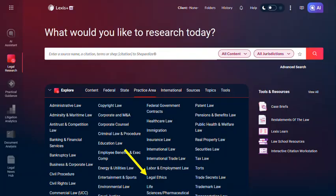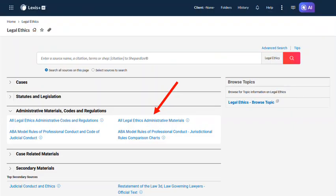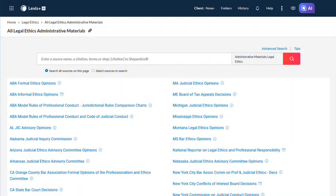Looking to other legal research platforms, Lexis has a legal ethics practice area. Their coverage is not as comprehensive as Bloomberg Law, but they often contain full text when the Lawyer's Manual may only contain a digest of an ethics opinion. Look under Administrative Materials, Codes and Regulations to get access to all legal ethical administrative materials, including formal and informal ethics opinions of the ABA and a variety of state bar opinions and decisions.